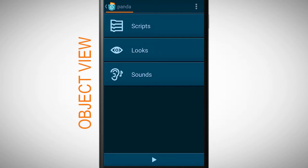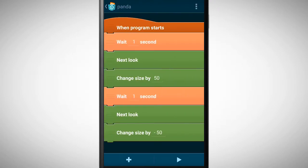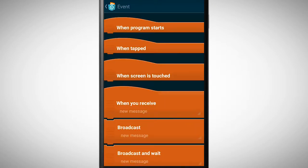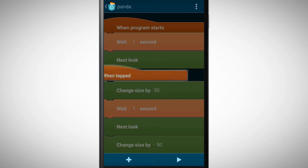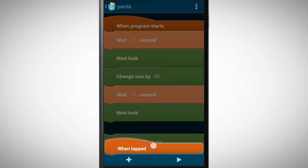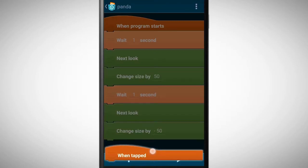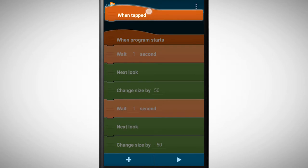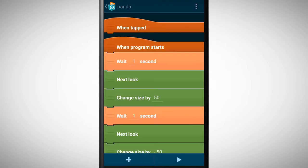Tap on scripts in the object view. Let's see what kind of bricks we find under the category event. Pick the when tapped brick and place it underneath or above the when program starts brick.